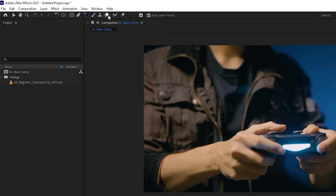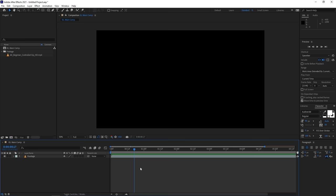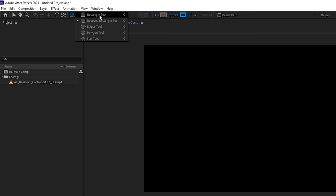Now let's get into the fun part and start creating stuff. I'll hide the footage layer's visibility since we don't need it right now. We're going to use the Rounded Rectangle tool — hold down the shape tool icon and release on the Rounded Rectangle tool. When you have one of the shape tools selected, you'll see Fill and Stroke parameters on the right.